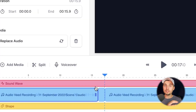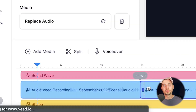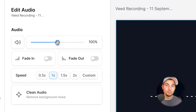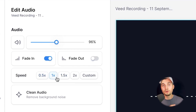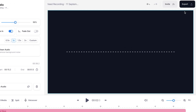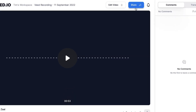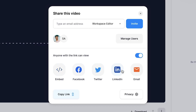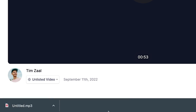From here, you can easily split, cut, and trim your audio recordings, but you can also remove the background noise, alter the volume, and change the speed — whatever you like. When you're satisfied, you can export the audio recording through the export button in the top right corner. From here, you can share the audio recording with friends and family, or download it again as an MP3 file.